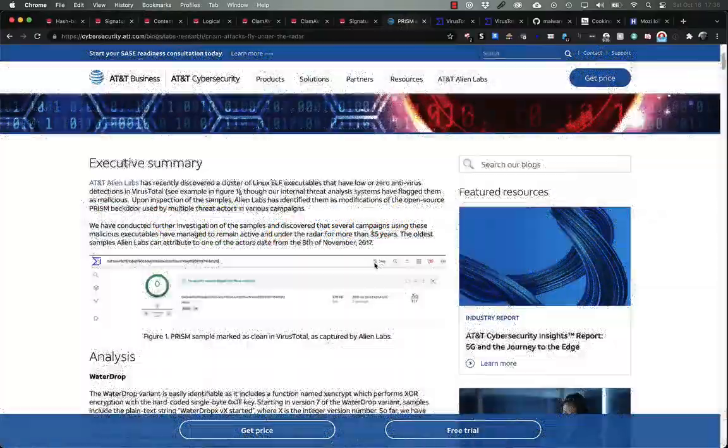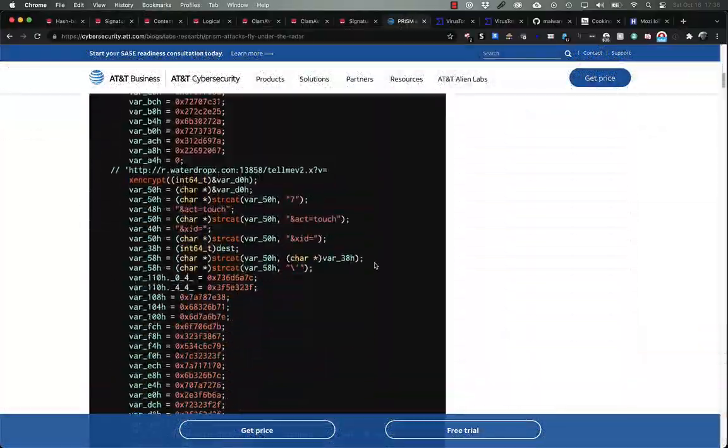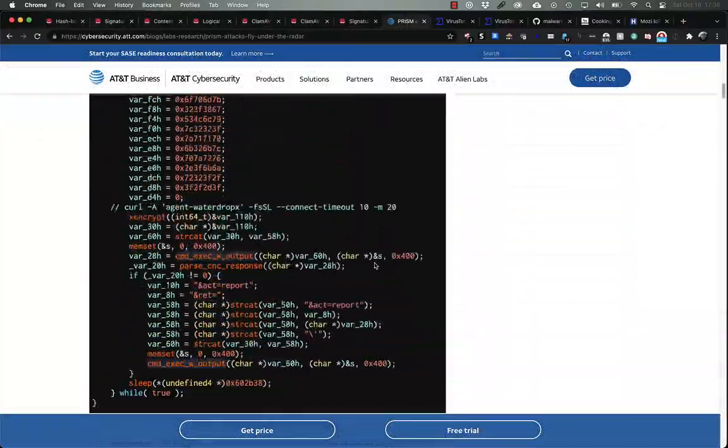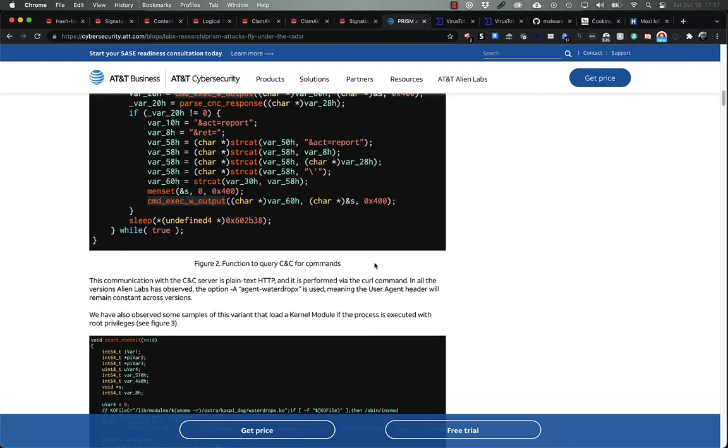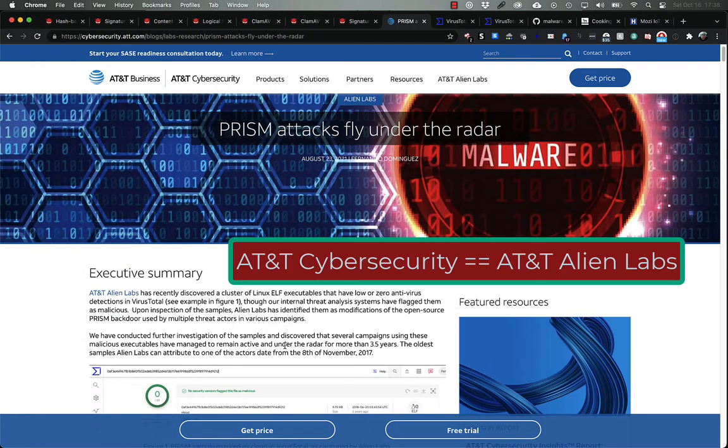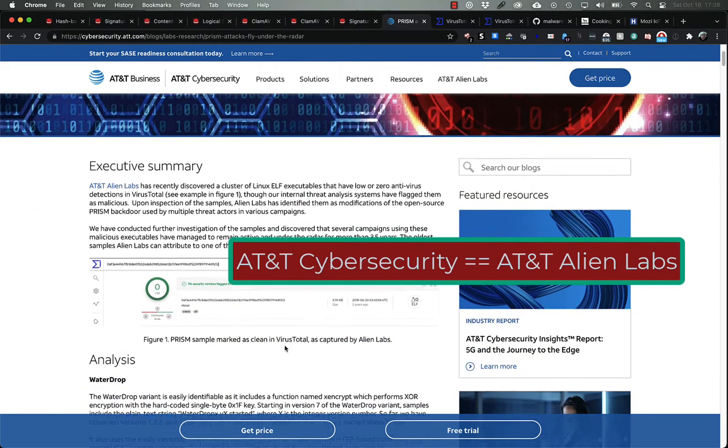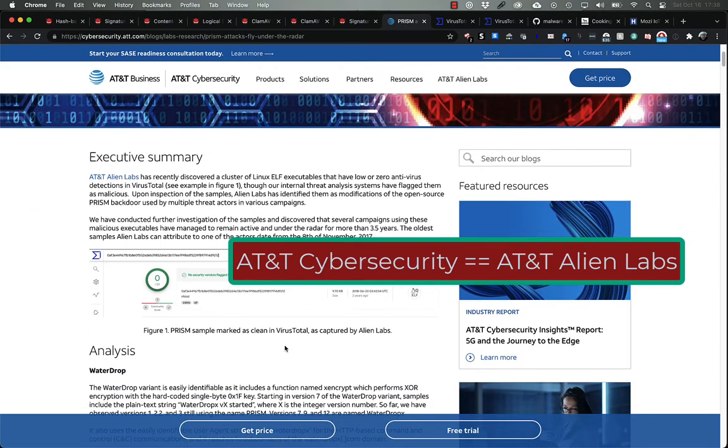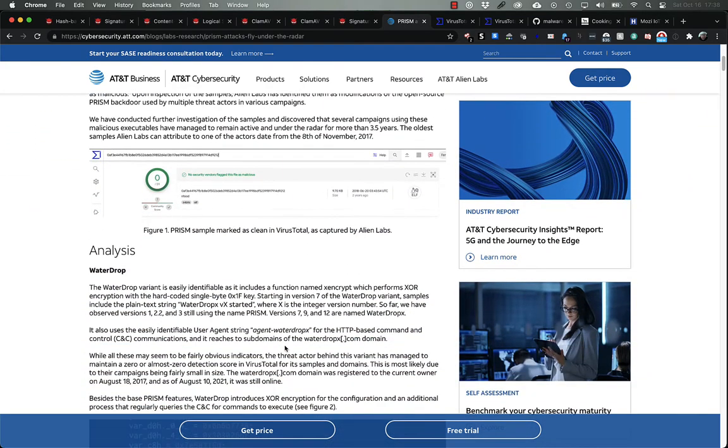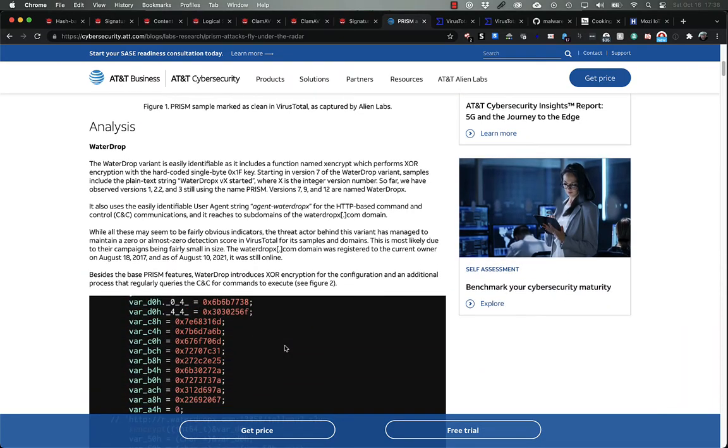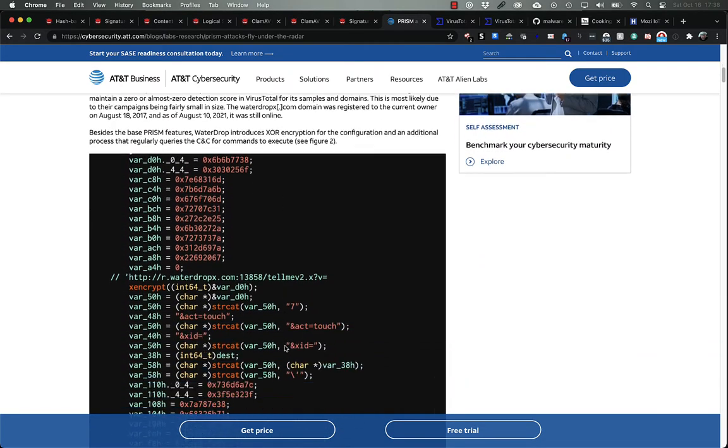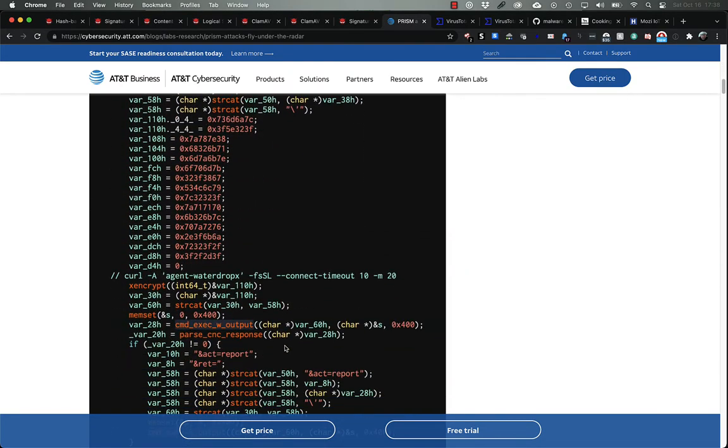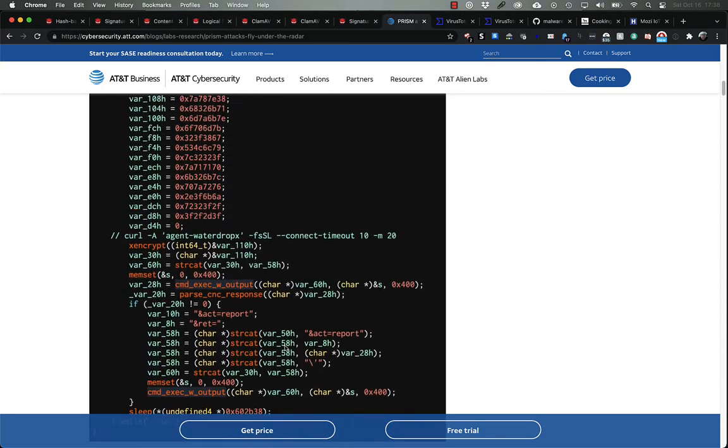Let's take a look at a known malicious piece of software and build a hash signature for it so that ClamAV can detect it. Back in August, AT&T Cybersecurity published this article about Prisma attacks that were detected using a cluster of Linux ELF binaries that had very low antivirus hits on VirusTotal.